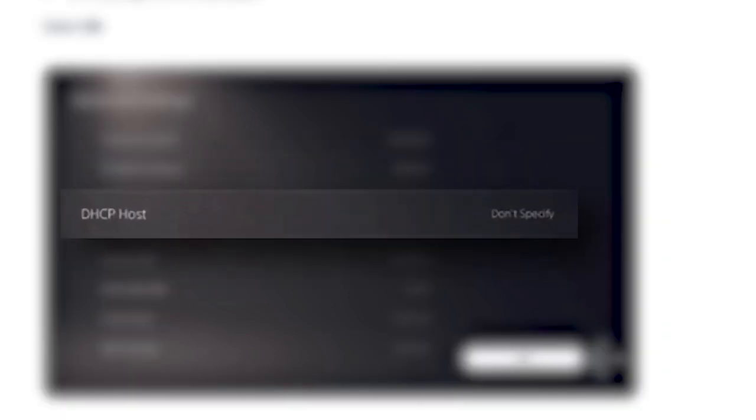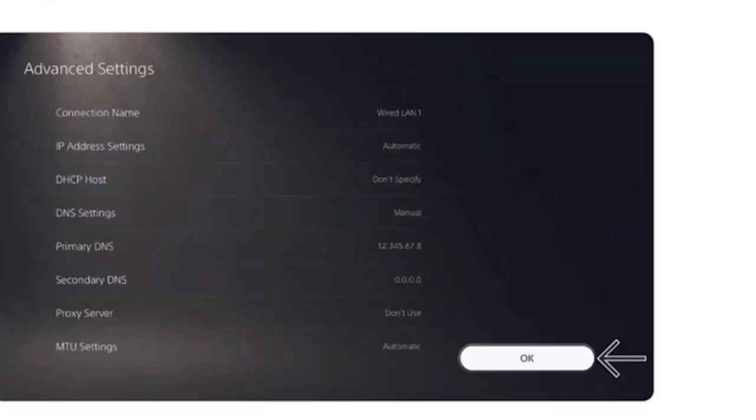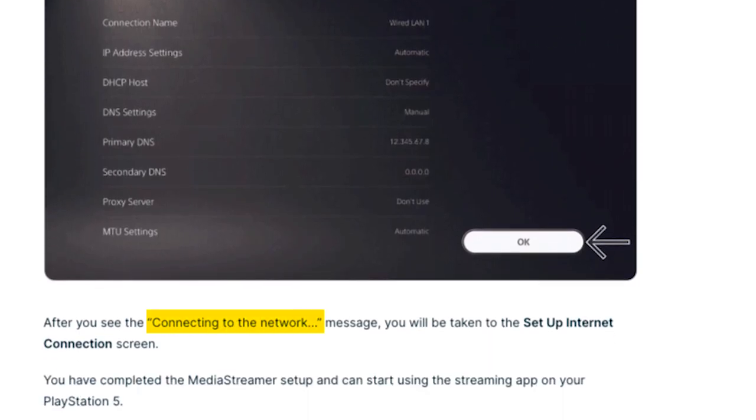IP address settings: automatic. DHCP: don't specify. For DNS settings, choose manual. For primary DNS, enter your MediaStreamer IP address and select done. Leave the secondary DNS as is. Proxy server: do not use. MTU settings: automatic. When you're done, click OK, and you should see a message that says connecting to the network.